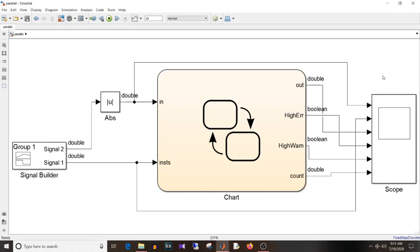Hi all, Namrita here and you are watching Simulink Tutorial. Today we are going to discuss MBD interview questions part 7. So let's start with today's video.